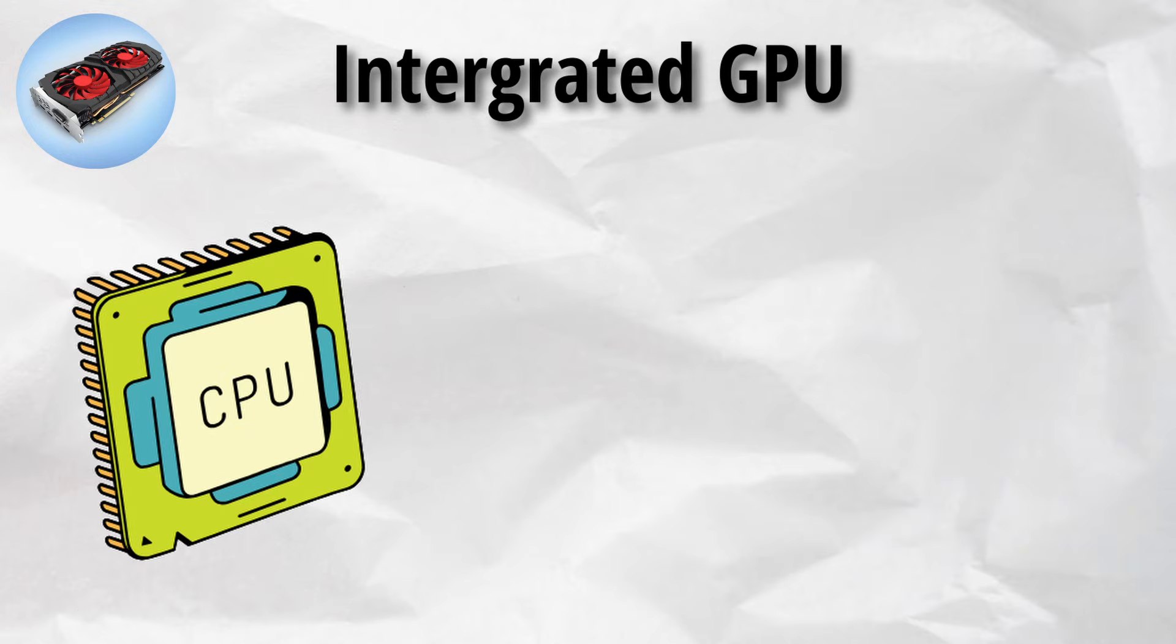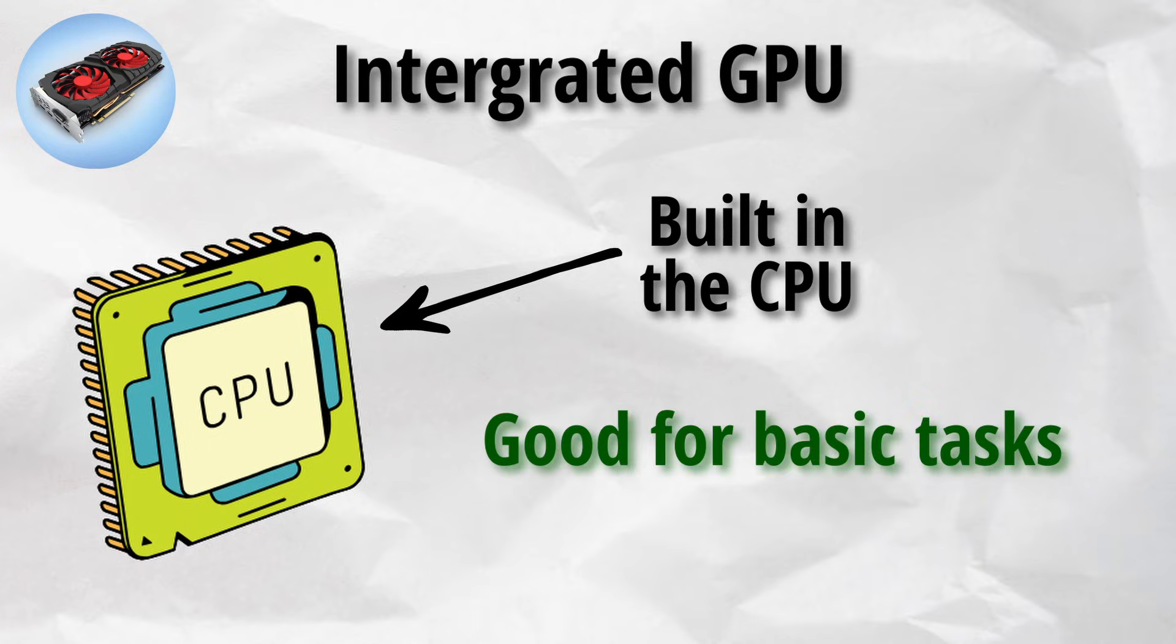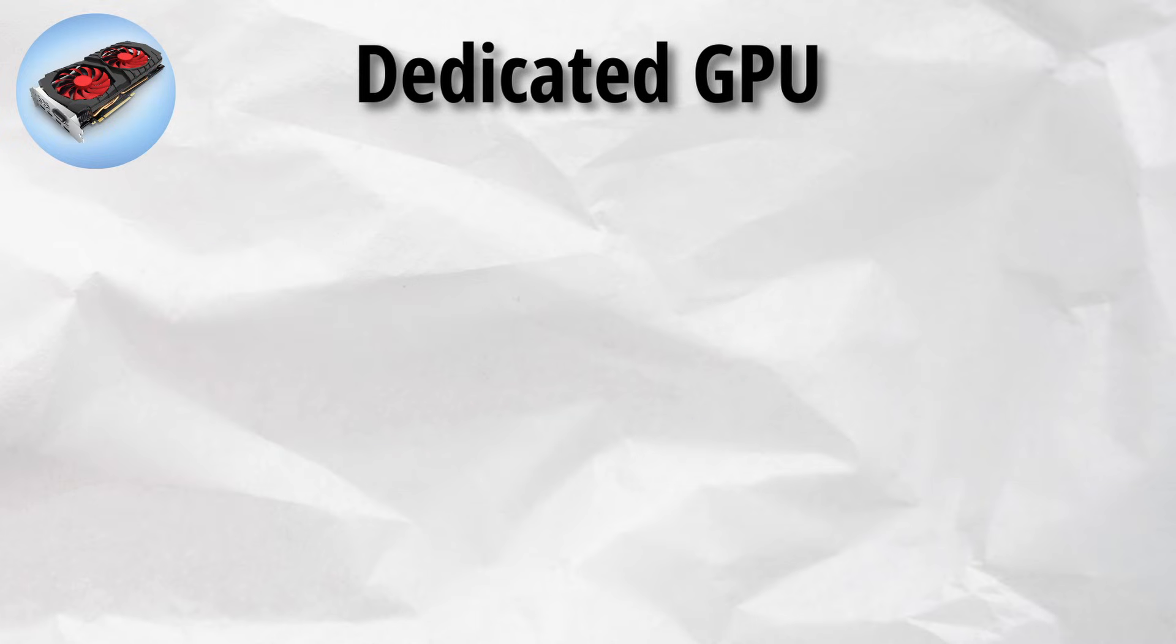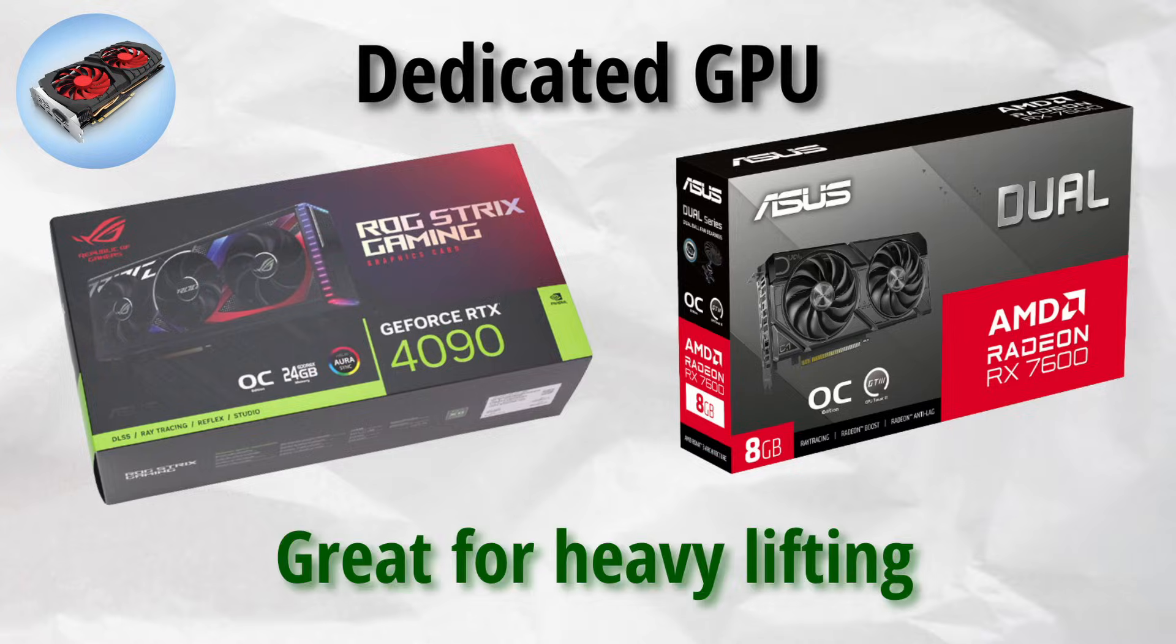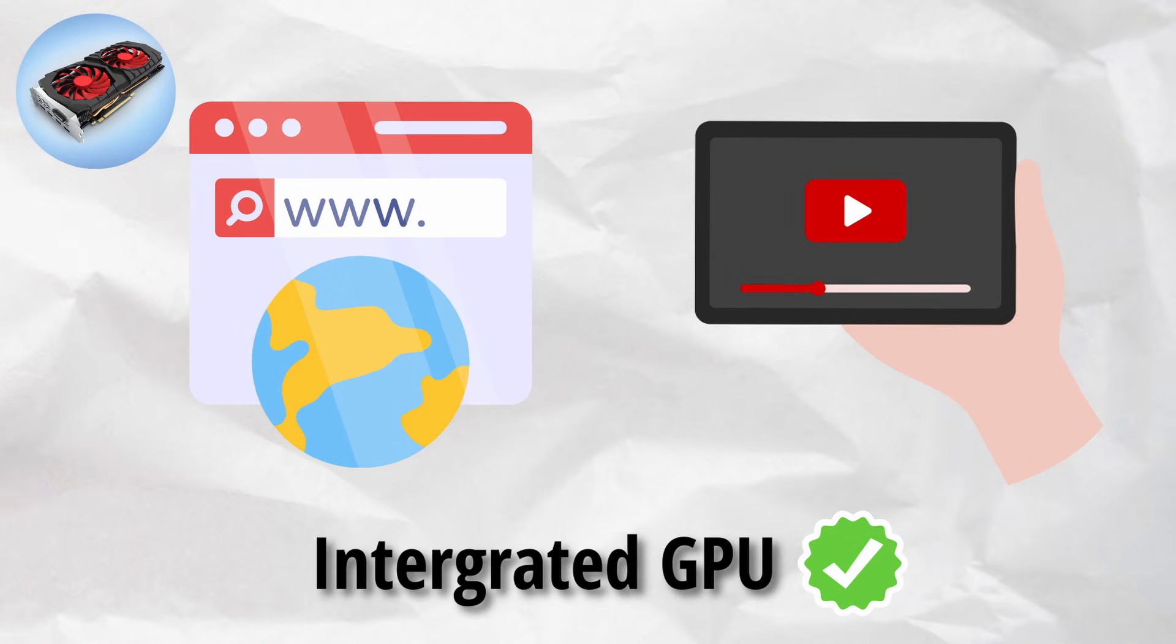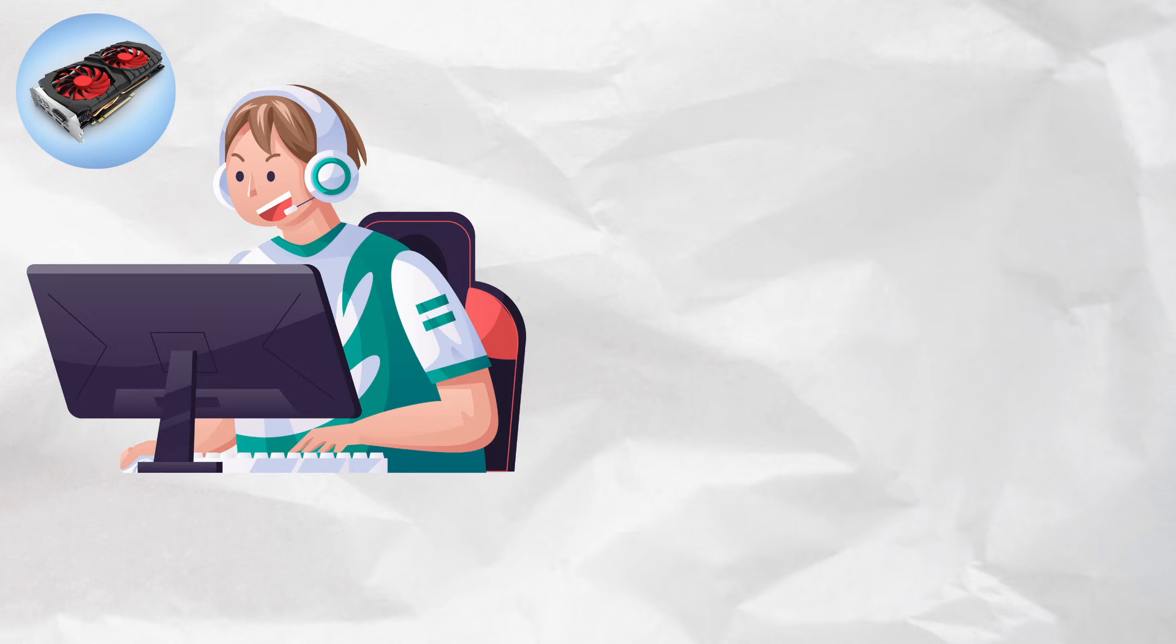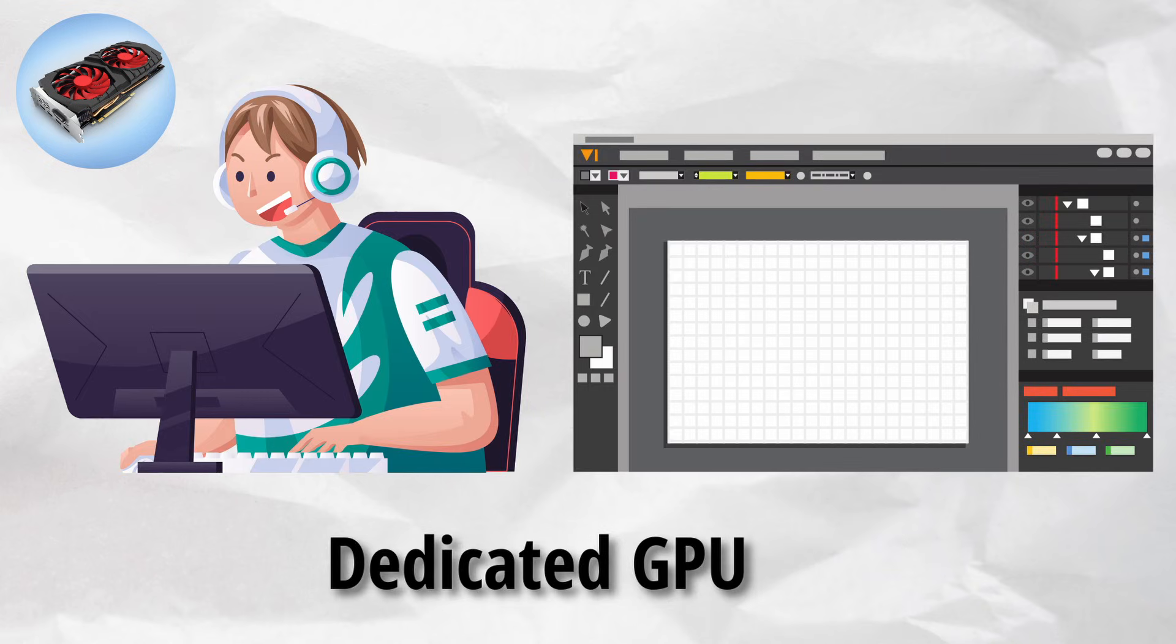There are two types. Integrated GPUs built into the CPU, good for basic tasks. Dedicated GPUs like Nvidia and AMD cards, great for heavy lifting. If you're just browsing the web or watching YouTube, integrated graphics are fine. But if you want to game or edit video, a dedicated GPU is a must.